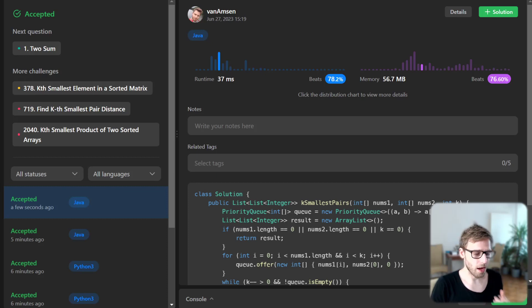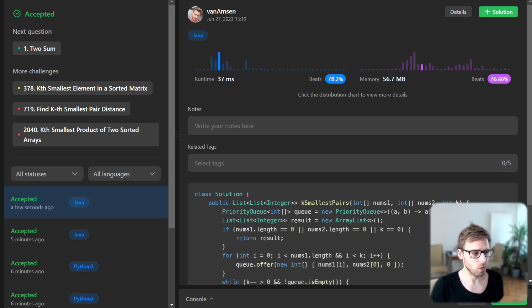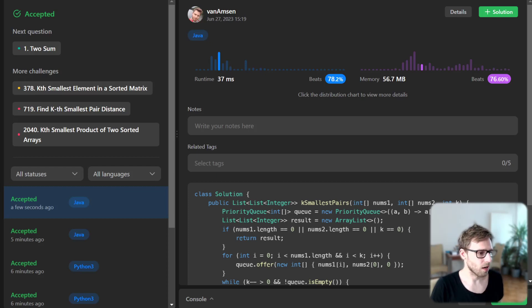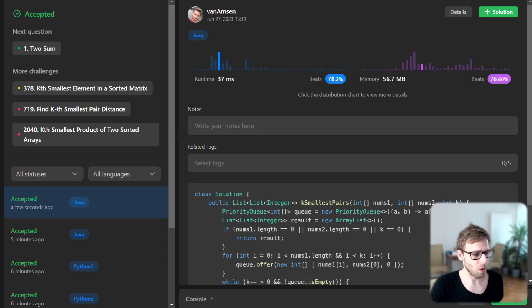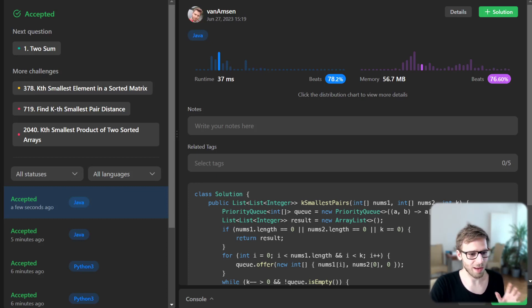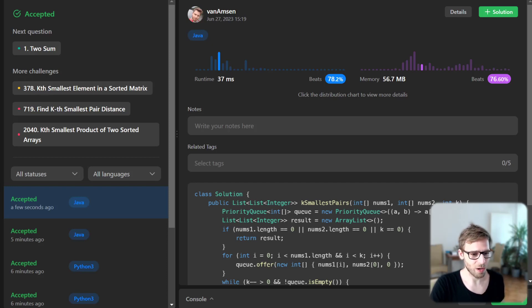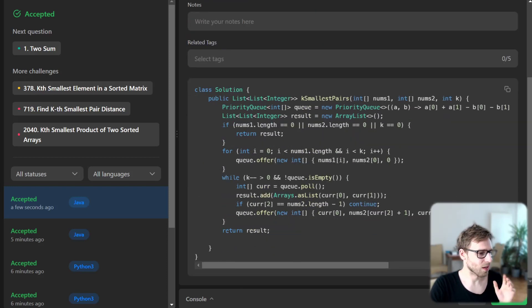And finally, if we run out of queue or we have completed our k elements, so k decreased to zero, so we have all pairs we were finding, we return our results.